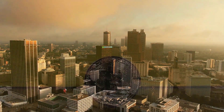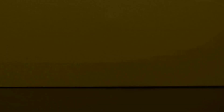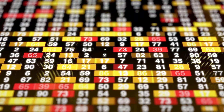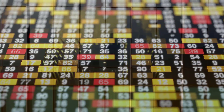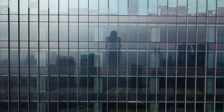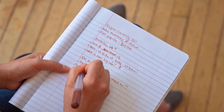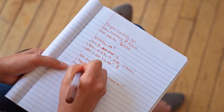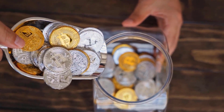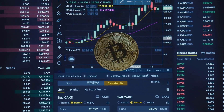AVAX cost conjecture toward the month's end $24.29, change for April 16.0%. AVAX to United States dollars expectations for May 2026. Before all else cost at $24.29. Most extreme cost $30.15, least cost $24.29. The normal for the month $26.73. AVAX cost conjecture toward the month's end $28.18, change for May 16.0%.